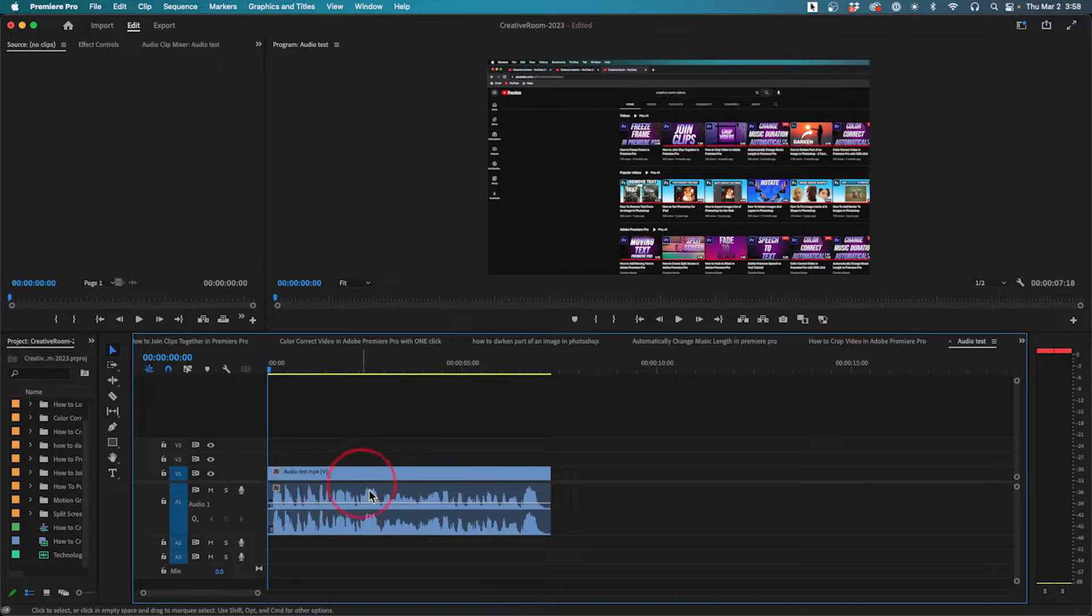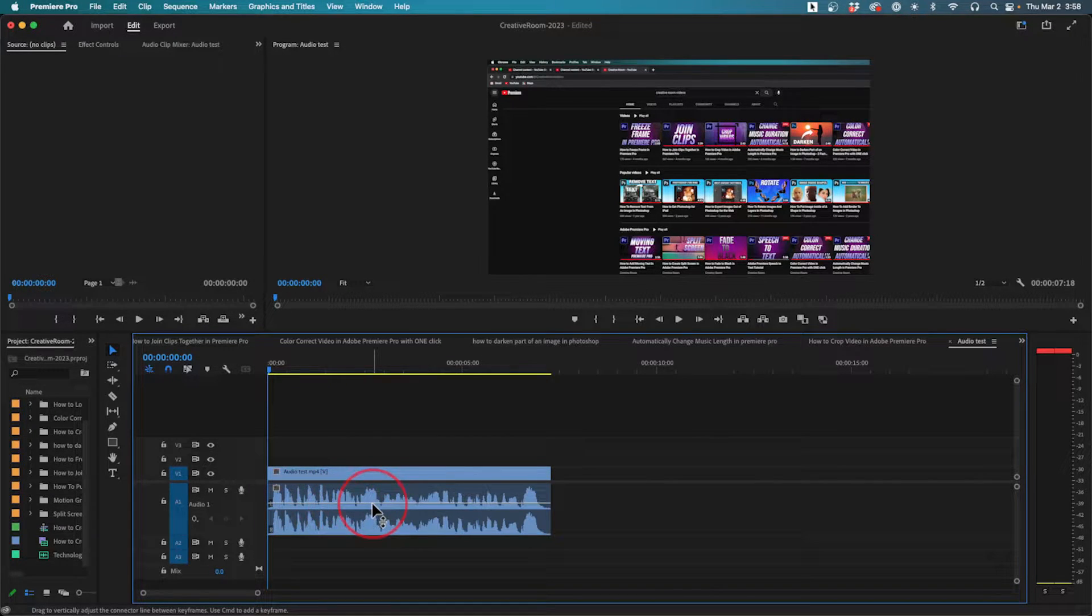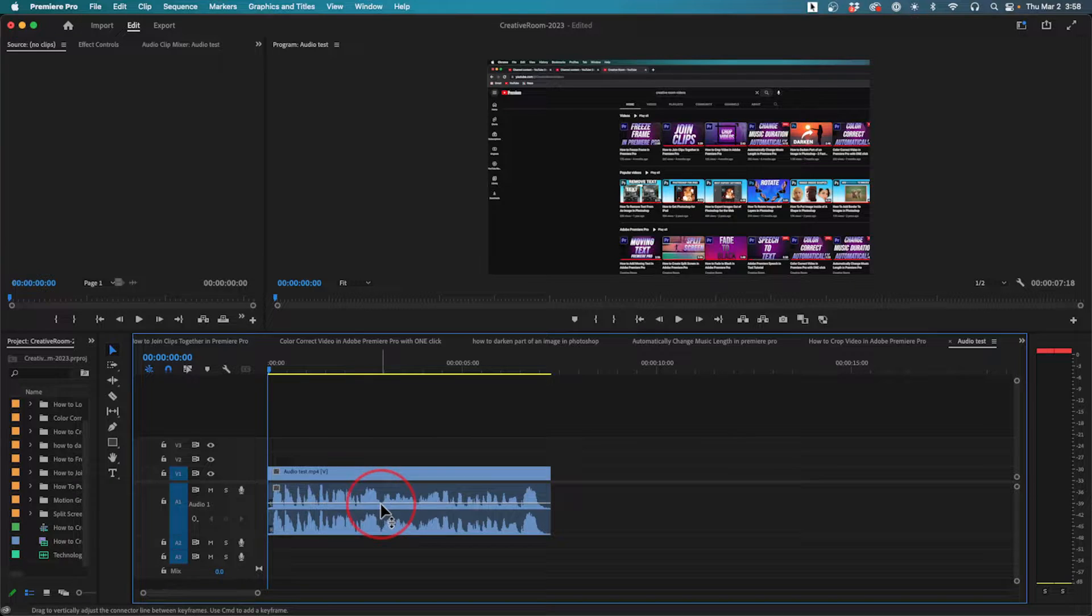Let me show you a quick way to reduce the volume of any video clip inside of Adobe Premiere Pro.